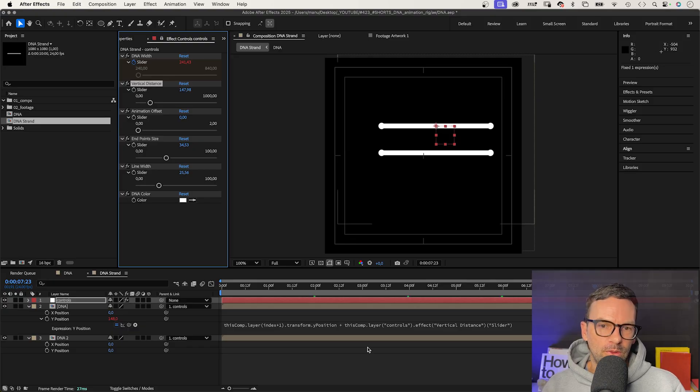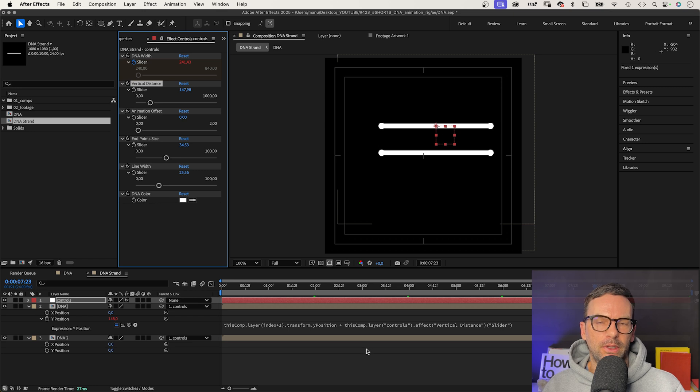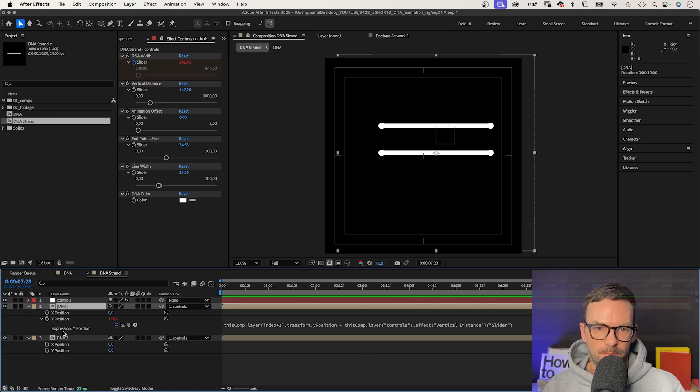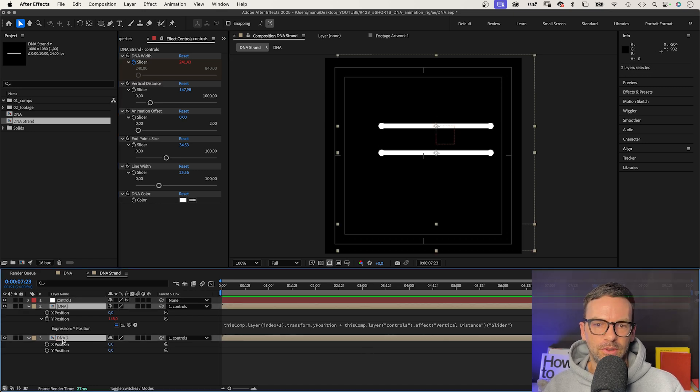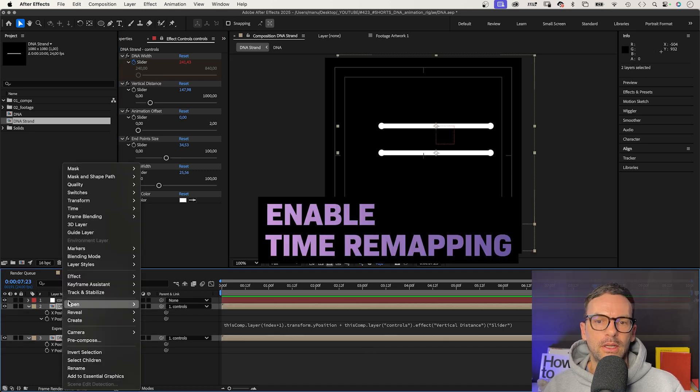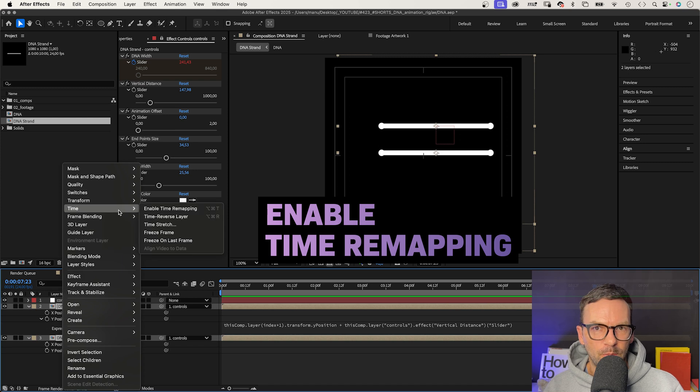One more thing we need to do is to delay the animation slightly. We select both layers, go to time and enable time remapping.